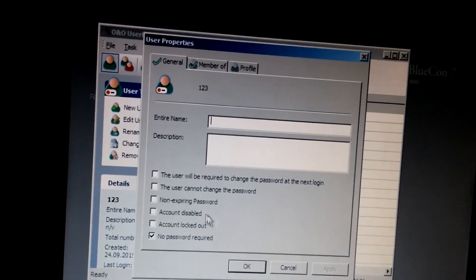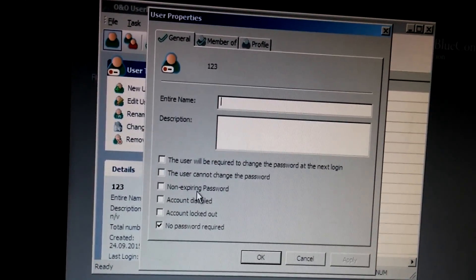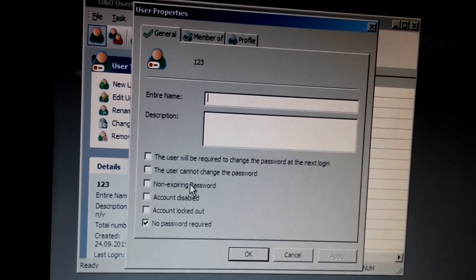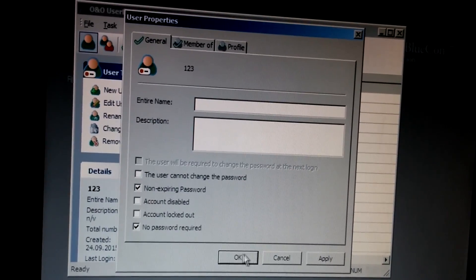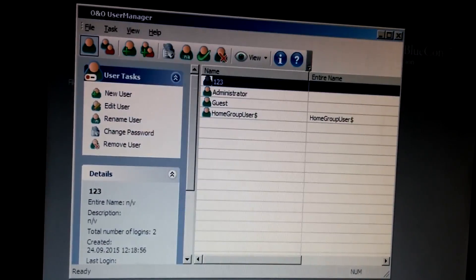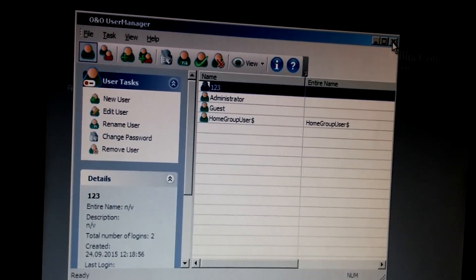And here, non-expiring password has to be checked, click OK, and close.